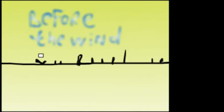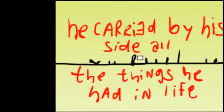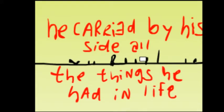All the time ago, before the wind, before the snow, the thorn of an aging man allows his friend. And he carried by his side all the things he had in life, and all the things that troubled him behind.